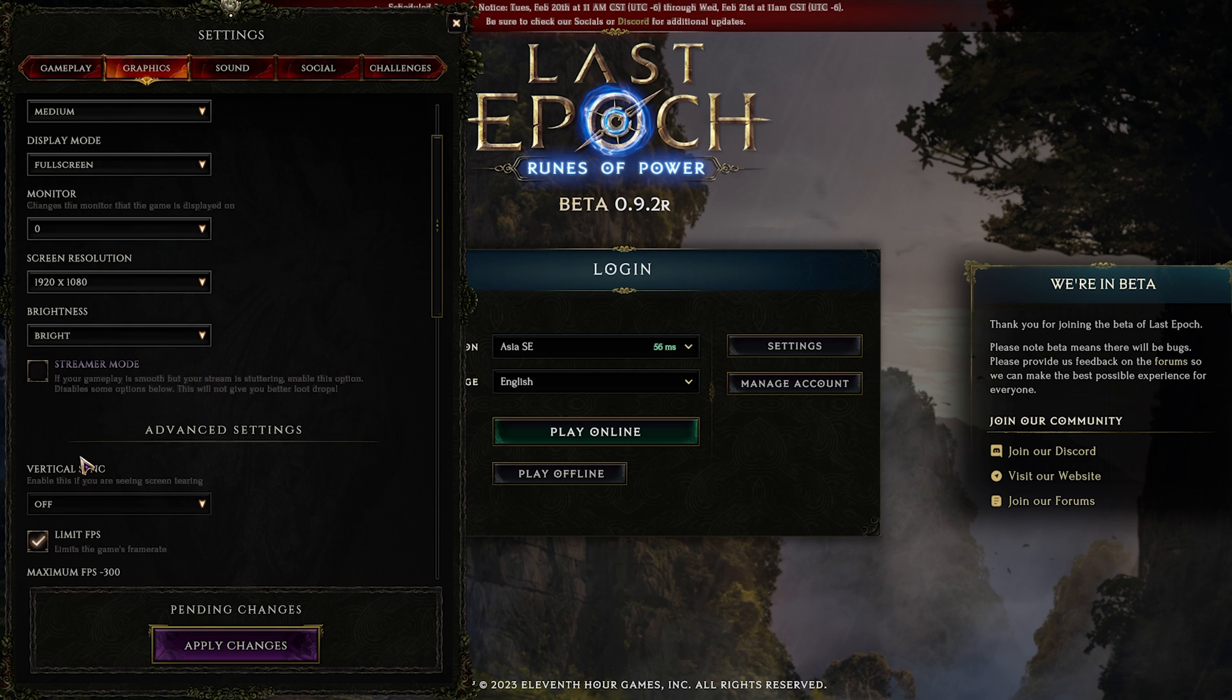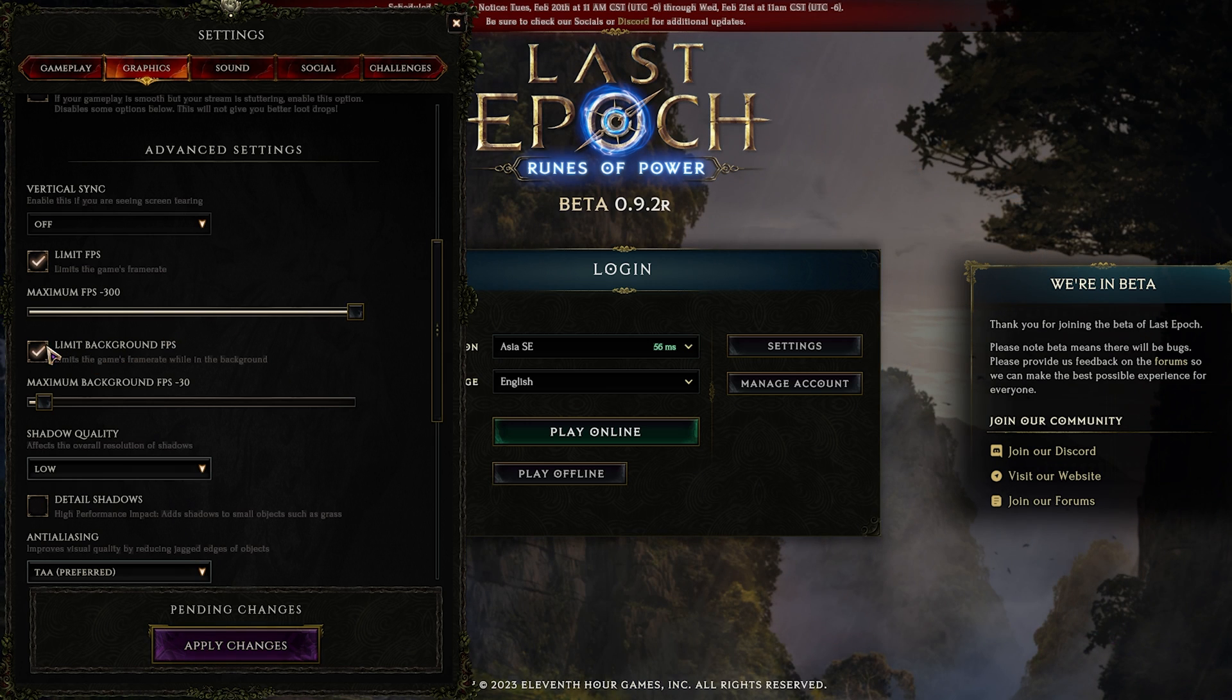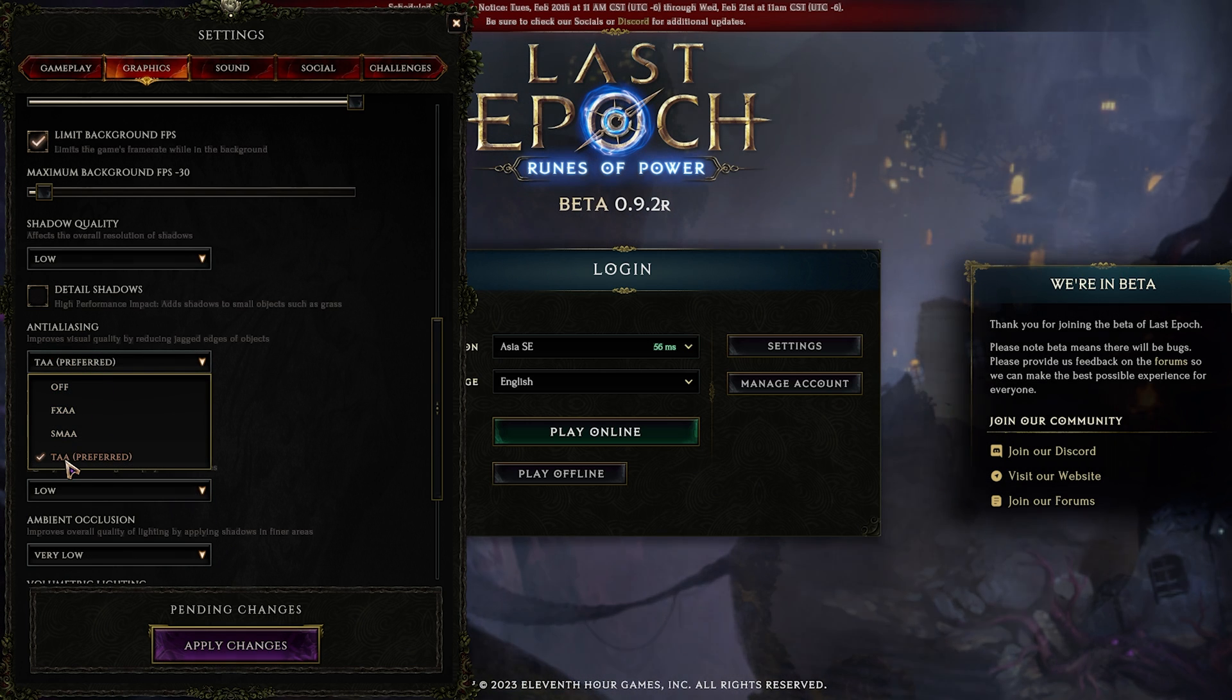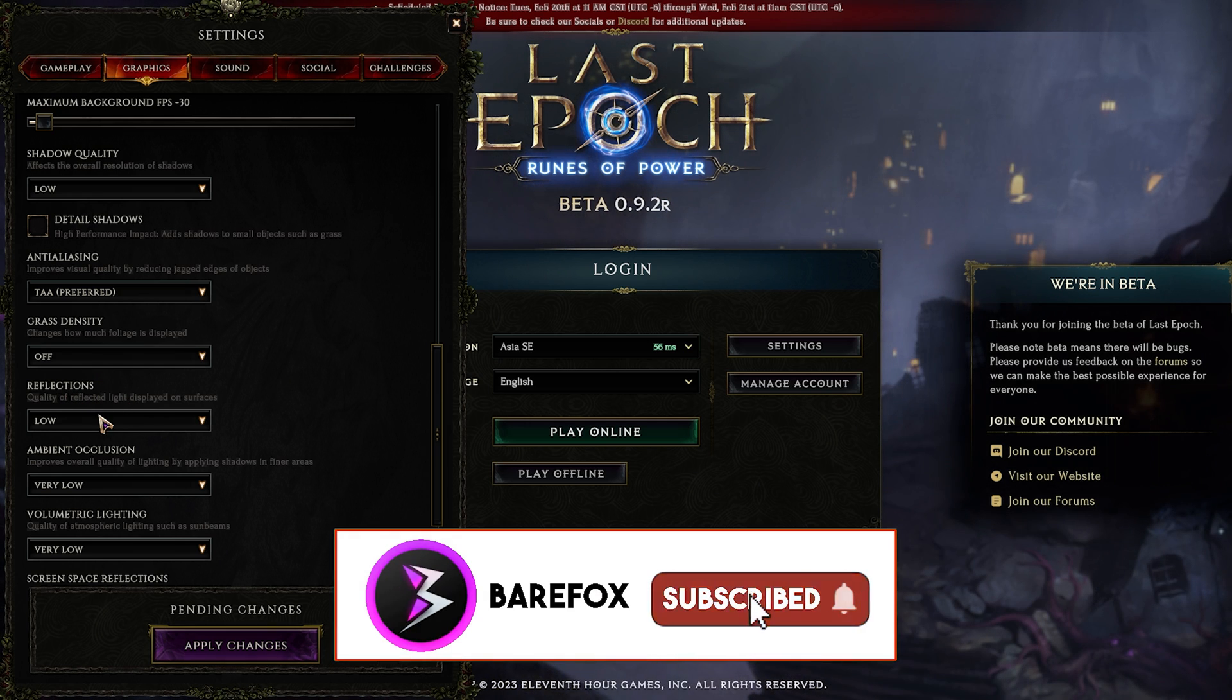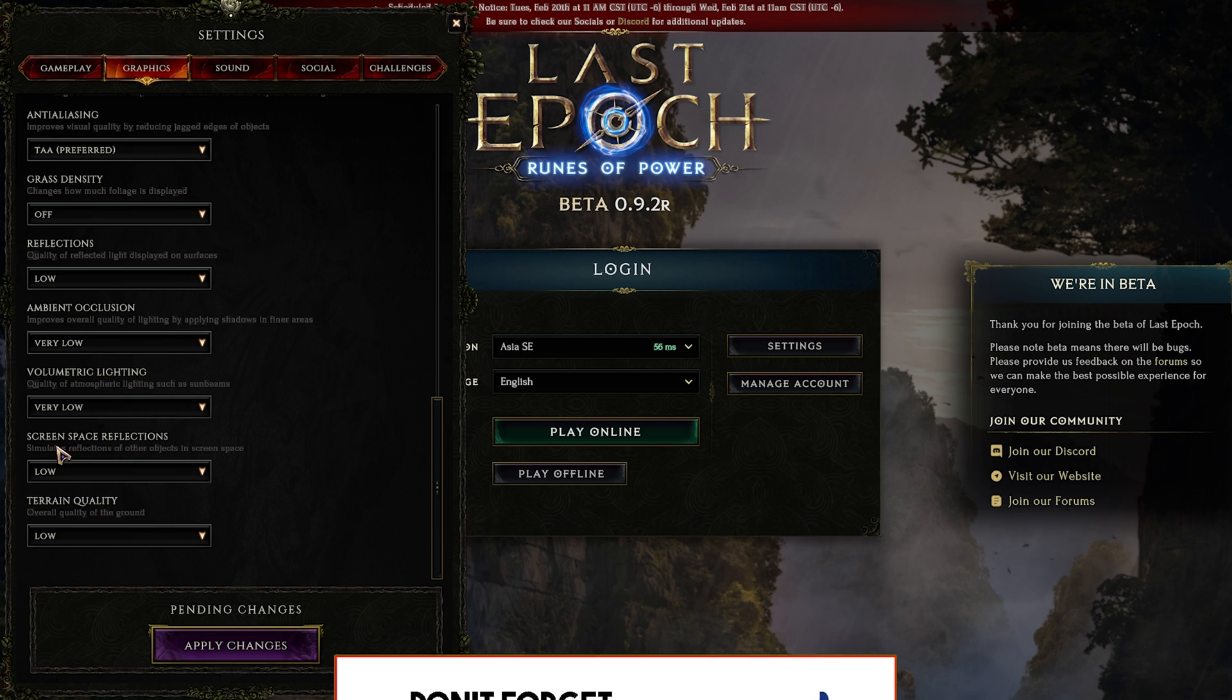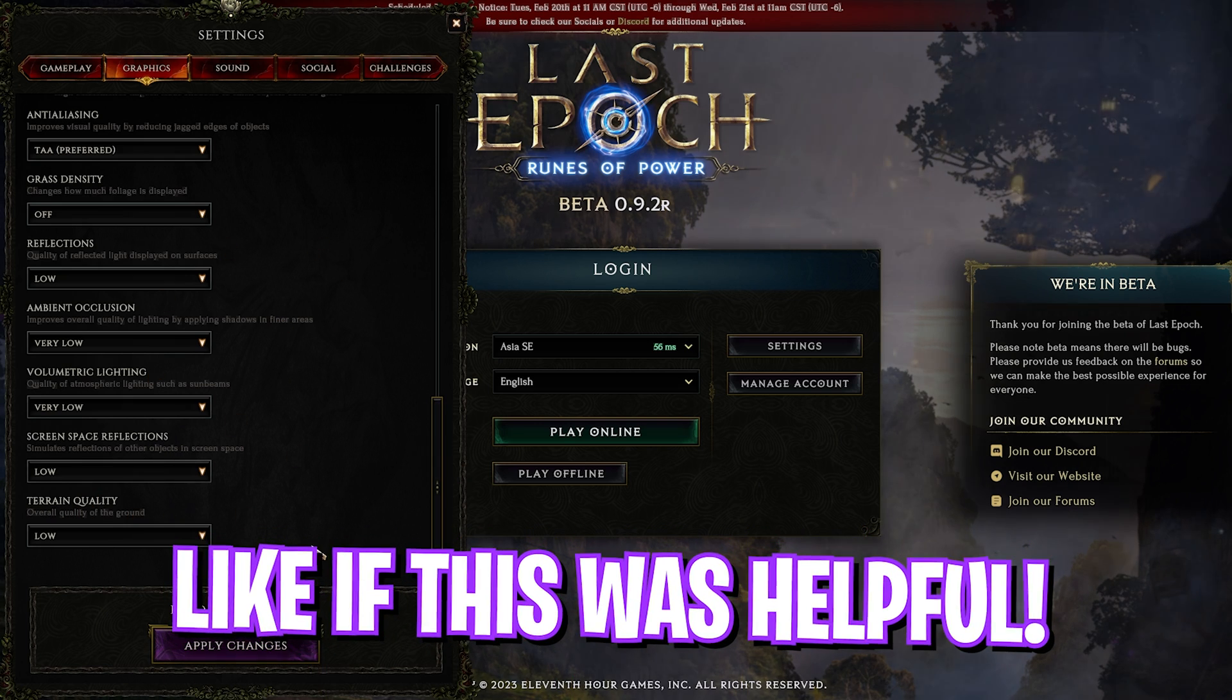Next is advanced settings, in which vertical sync I have set this thing to off. Limit FPS I have set this thing to 300 maximum. Limit background FPS, turn this on and set this thing to 30. For shadow quality I have set this thing to low. Then you have anti-aliasing, I have set this thing to TAA, but if you guys want you can always set this thing to SMAA or off. Again, for grass density I've set this thing to off, reflection low, ambient occlusion and volumetric lighting very low, screen space reflection low, terrain quality low. And once all of that is done, simply click on apply settings and you're good to go.